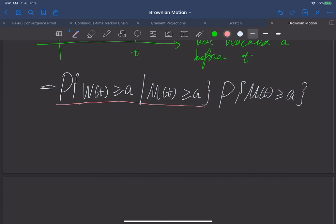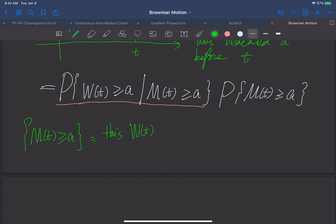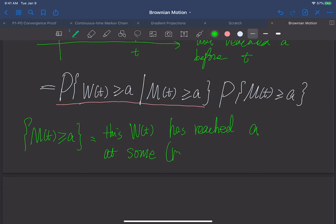Let's take a closer look at what the event M(t) ≥ a means. First, it means the maximum of the Brownian motion up to t is greater than a. In other words, the standard Brownian motion W(t) has reached a sometime before t. I want to emphasize this time is random — some random time before t, but the point is it's random.